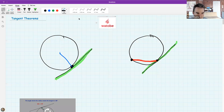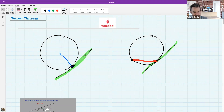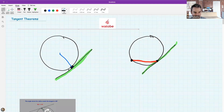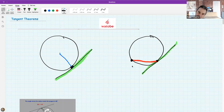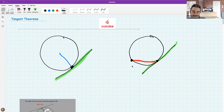The blue line is the radius. One thing we're going to look at today is the relationship between the tangent line and the radius. The green thing is the tangent. What is the name for the red line in the second drawing?